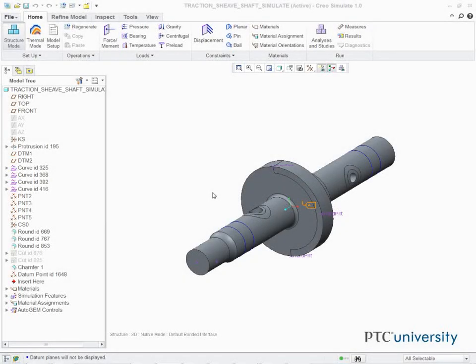Defining forces, moments, and pressure. In this task, we define the constraints in the model.